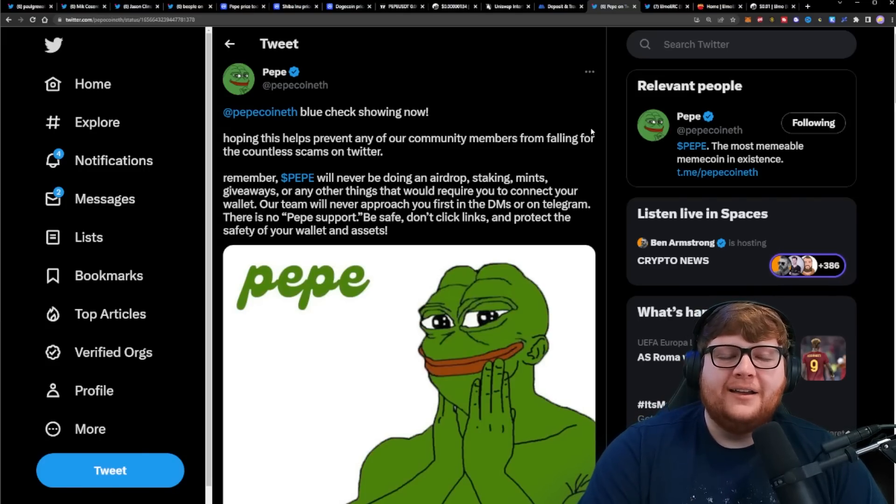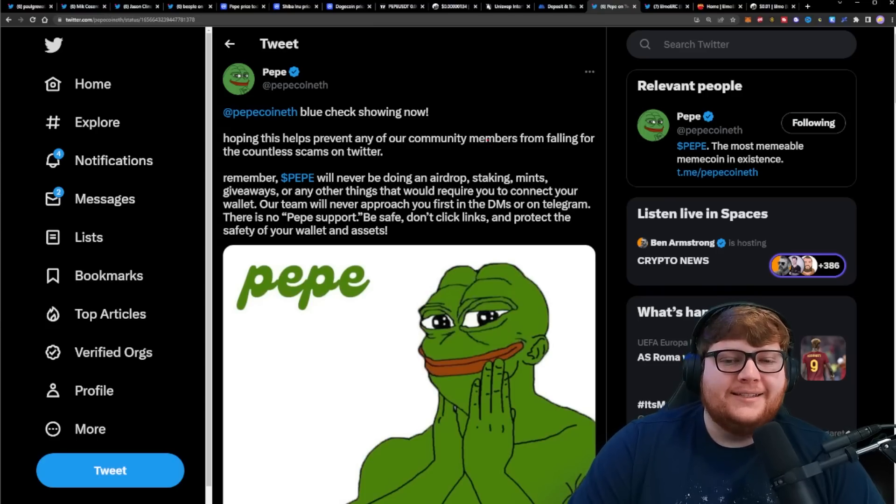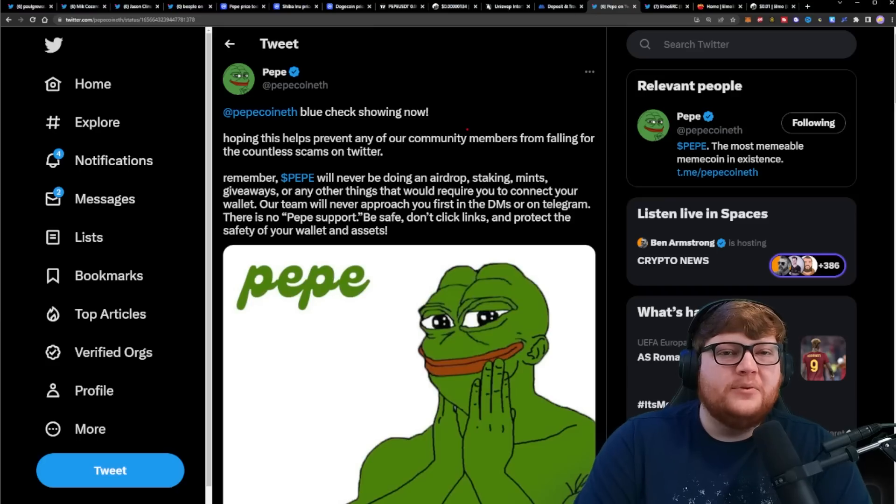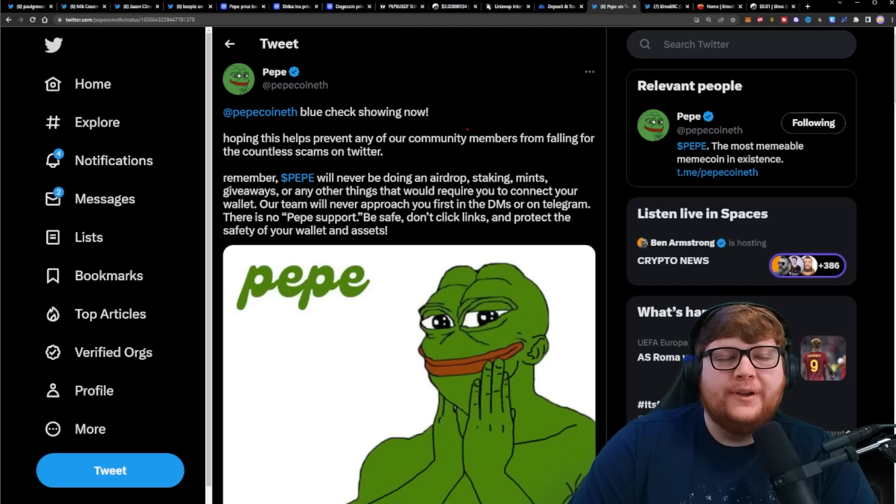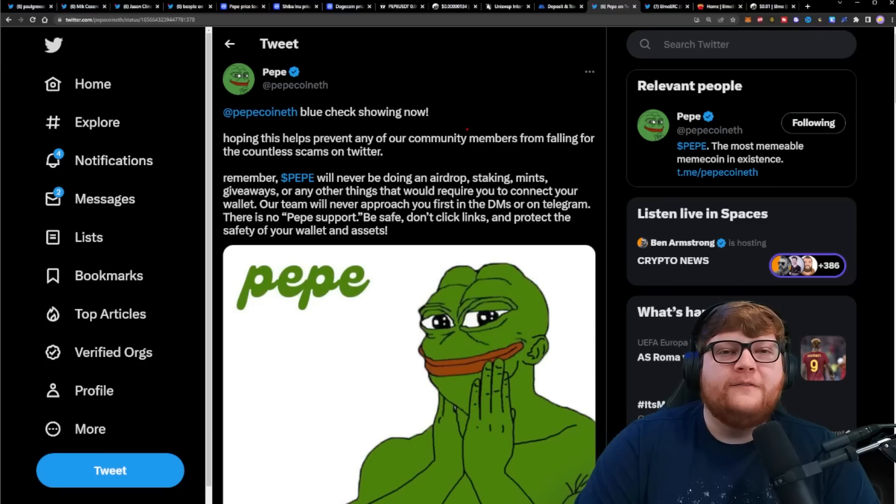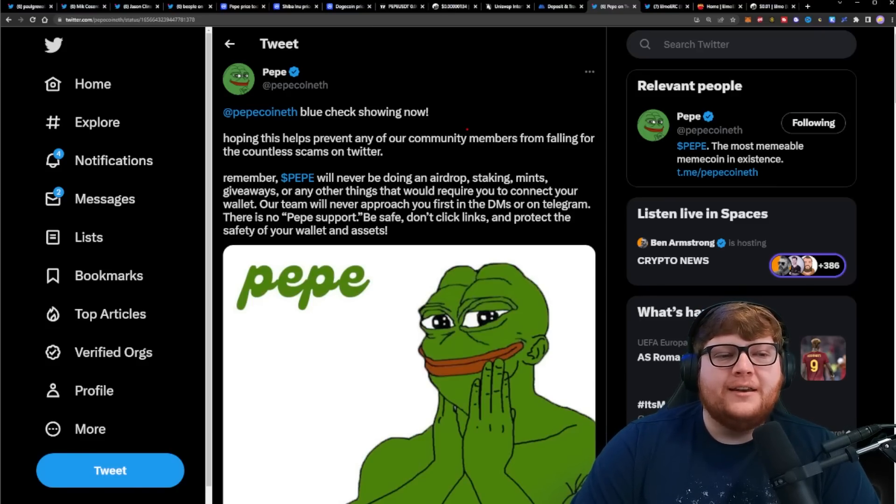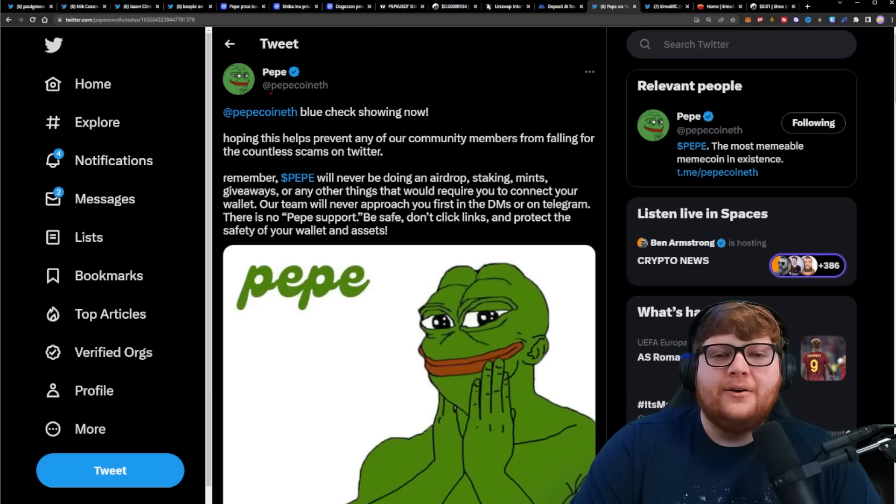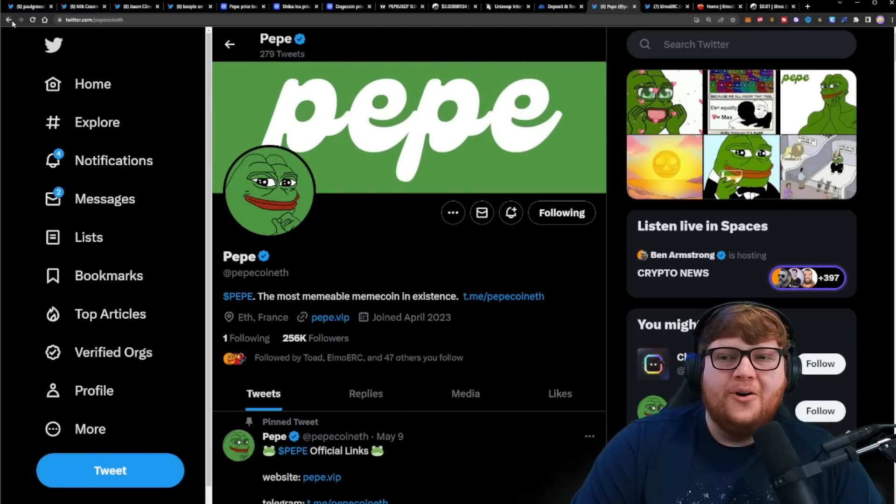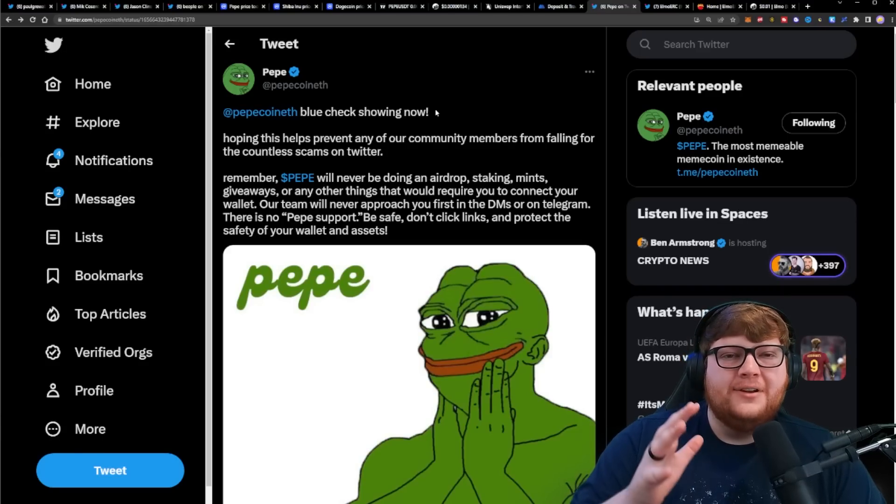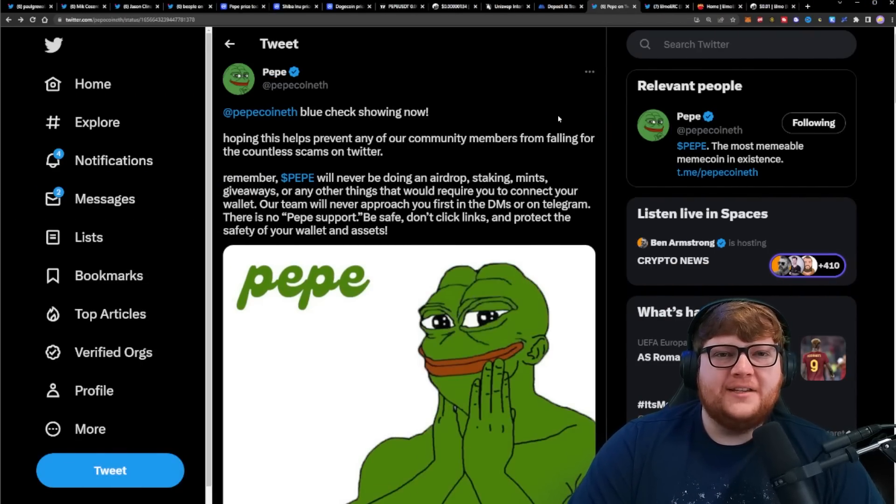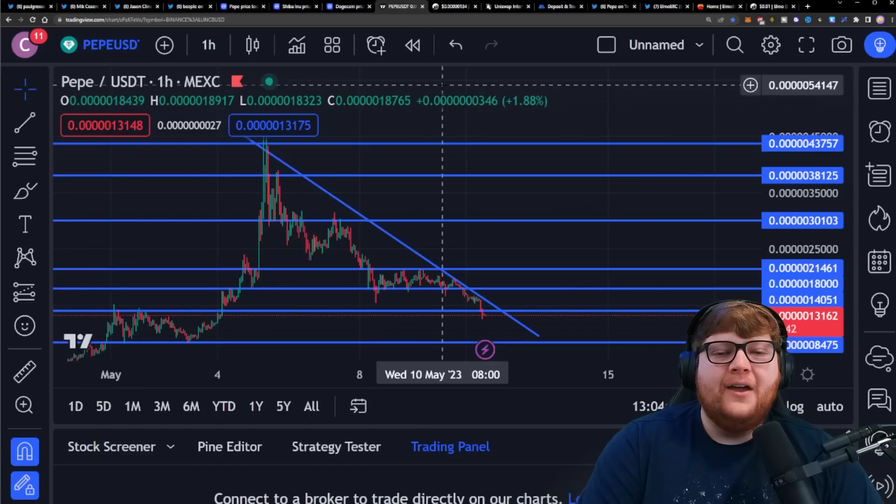Another thing that's important to note for Pepe, this is a public service announcement: do not try and click on any airdrops, minting, giveaways, staking, any of that kind of stuff is fake. There are a lot of people trying to scam people in the Pepe community. Don't FOMO clicking links on different opportunities for airdrops or minting. The official Pepe account is right here, it now has a blue check mark. All the other Twitter accounts that say they're the Pepe account, they are fake.